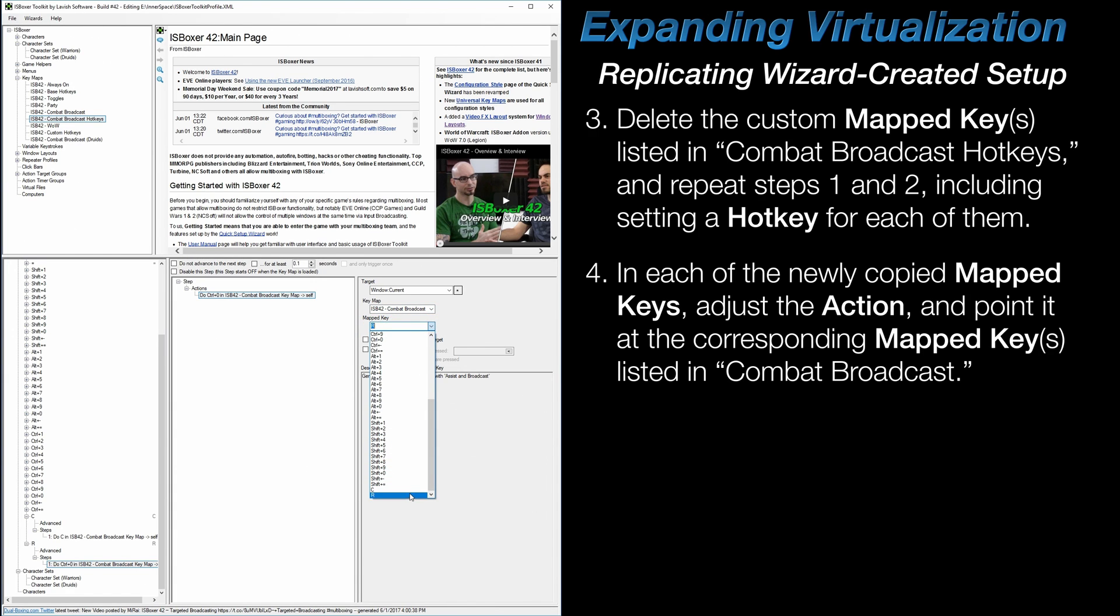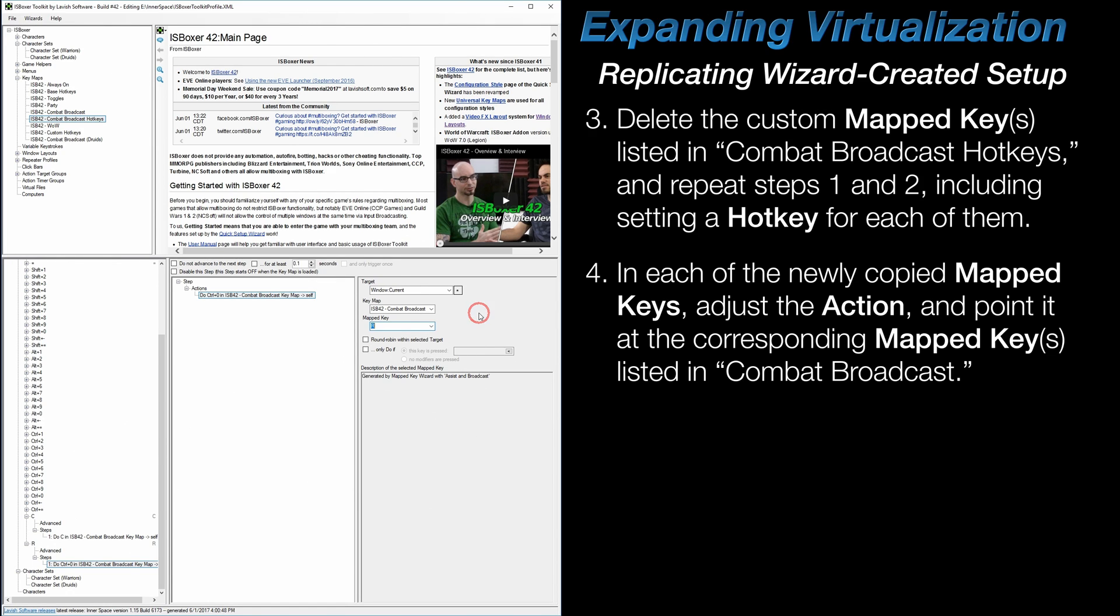Now, if these new entries do not exist in this dropdown, then the prior step was not completed correctly, and the mapped keys in the Combat Broadcast keymap were not copied and renamed. On the other hand, if you were able to successfully make those changes, then you're done. That's the process of setting up user-created mapped keys in the same way that the Quick Setup wizard does, and this allows you to give special attention to each of them when they're virtualized between different character sets.